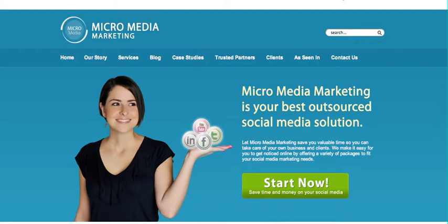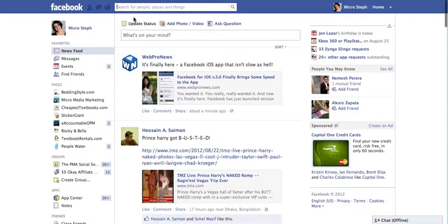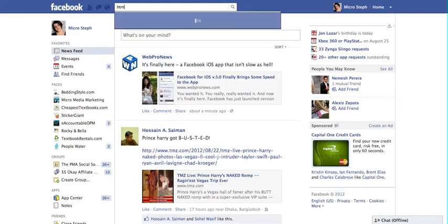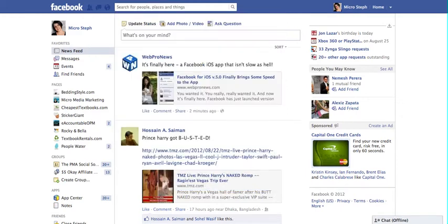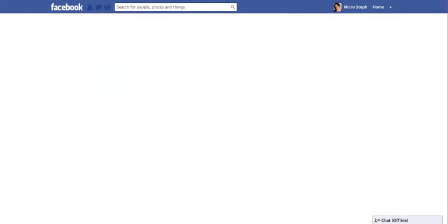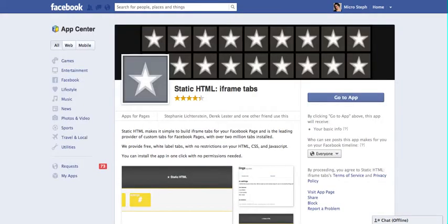I'm going to use our client PeopleWater as an example because they wanted to set one up themselves today. You can just go into Facebook and search HTML. This Static HTML app has 20 million users. WooBox is another one that's highly used.